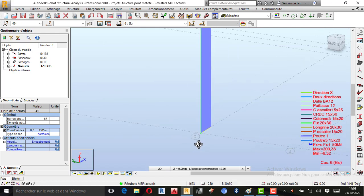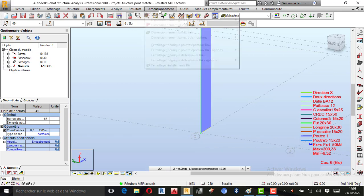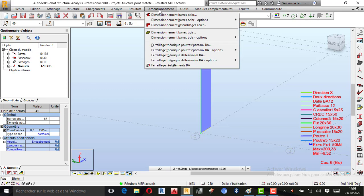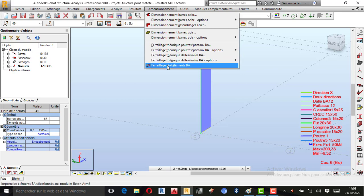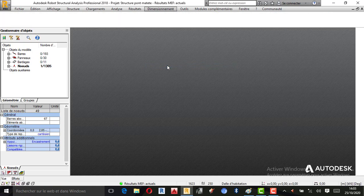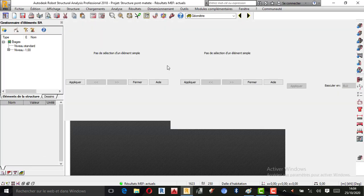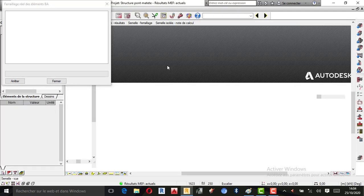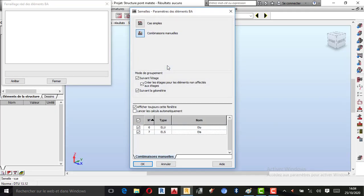Comme c'est sélectionné, je peux directement passer au dimensionnement. Je viens ici, je prends Dimensionnement, je clique. Je prends Ferraillage élément réel — donc ferraillage réel, élément béton armé. Je clique et je patiente. Voilà ce que Robot m'a donné : un tableau de synthèse des paramétrages. Je vais décocher LS puisque je vais dimensionner ma CML en ELI. Je prends ELI et je fais OK.